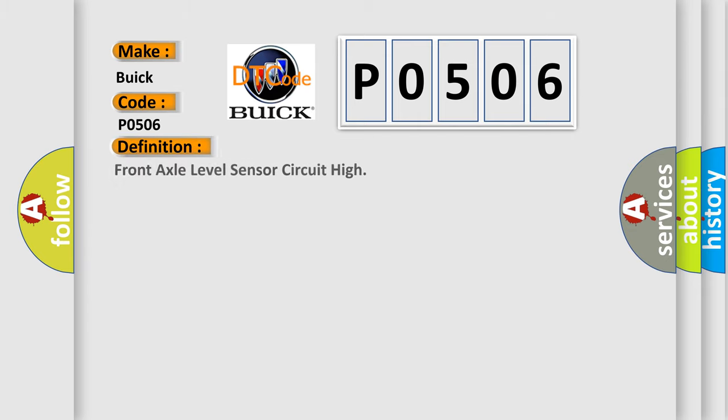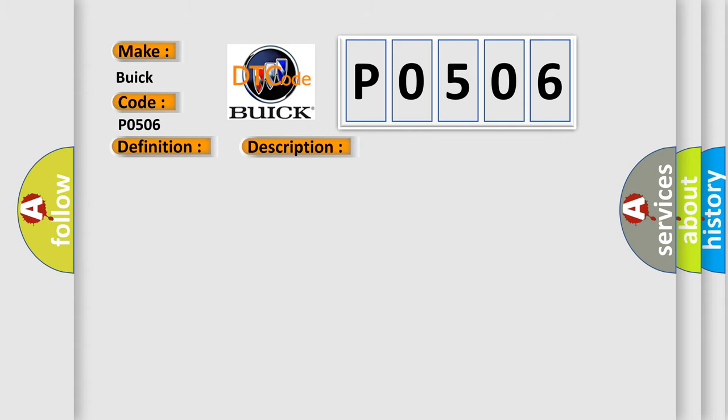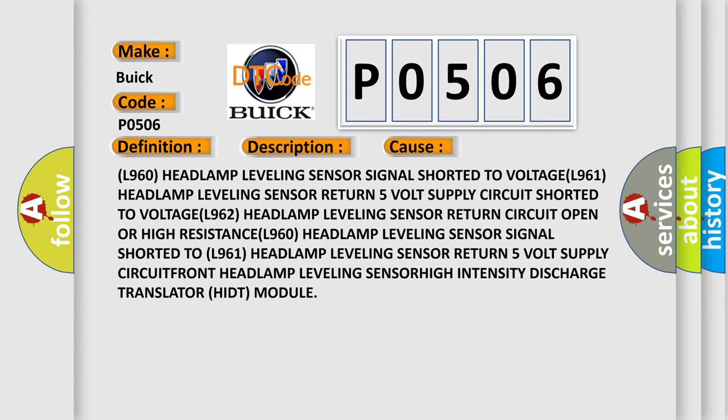The basic definition is: Front axle level sensor circuit high. And now this is a short description of this DTC code. The HIDT detects the headlamp leveling sensor front signal circuit is too high. This diagnostic error occurs most often in these cases.